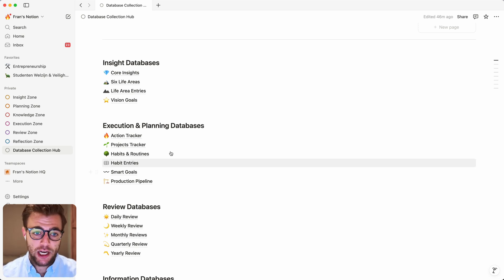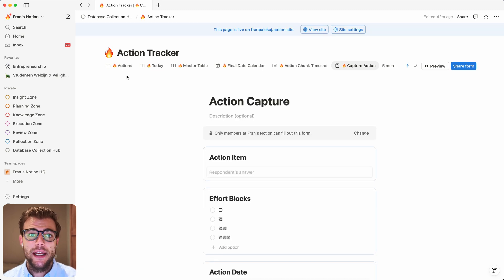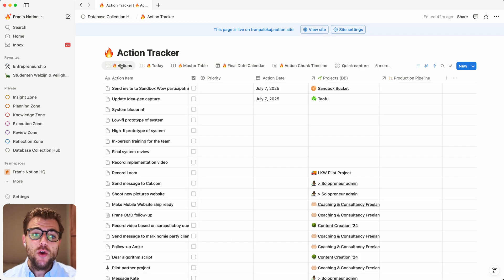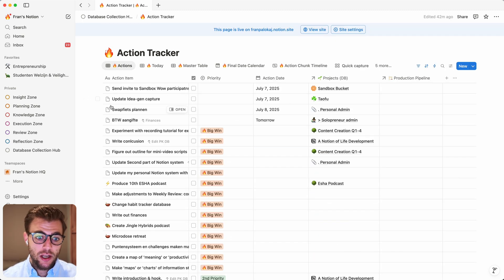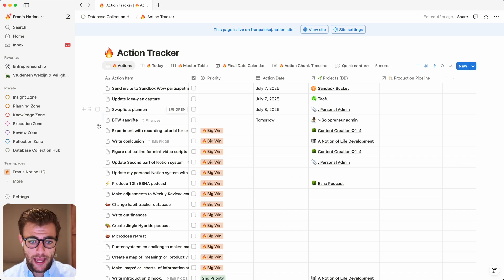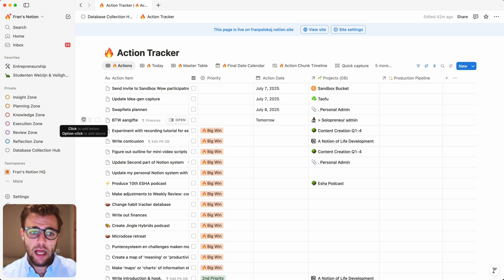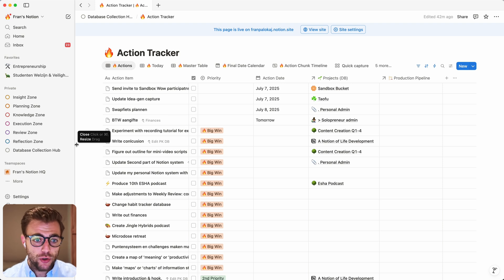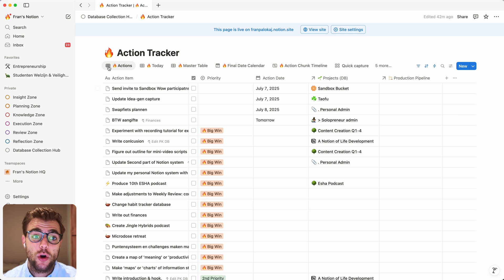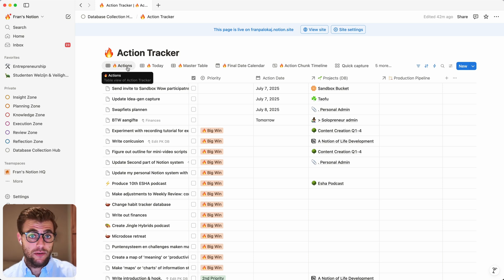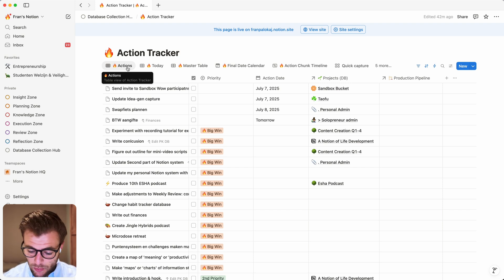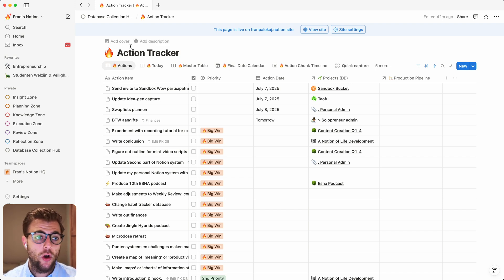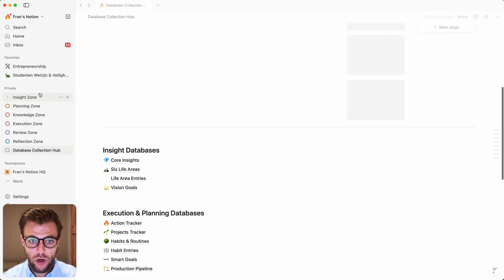But a major limitation in Notion's database feature is that when you want to share your database, you only have two options. Either you share the entire thing or you share nothing at all. And that is a major limitation because sometimes you might be working with a client and you just want to show them a very specific slice of a database. So allow me to demonstrate the current situation and then also show you how this will be changed with this new update.